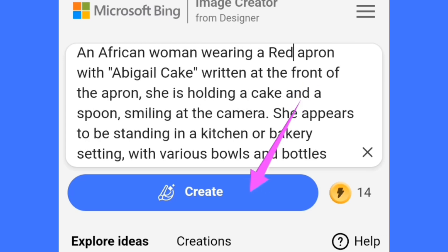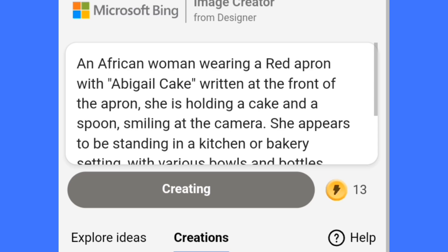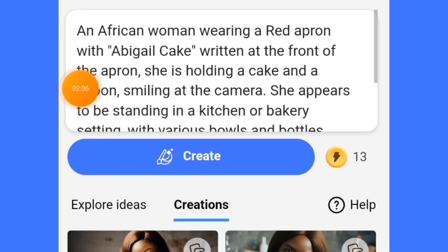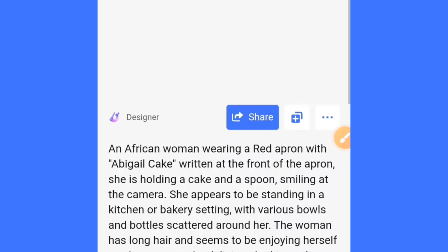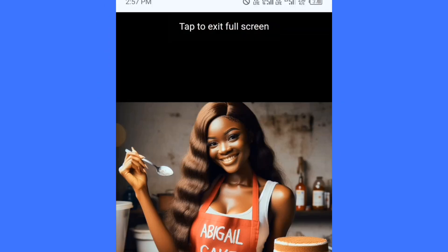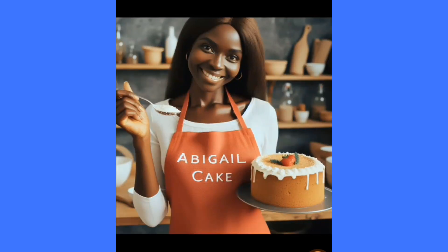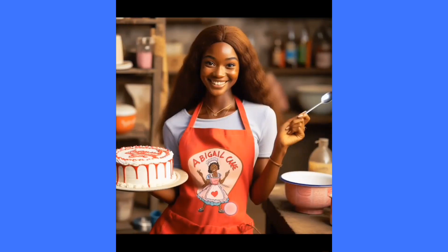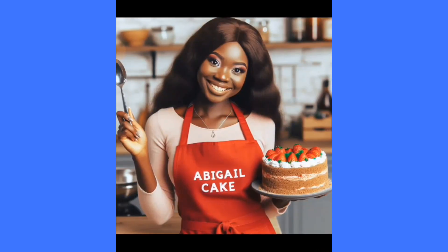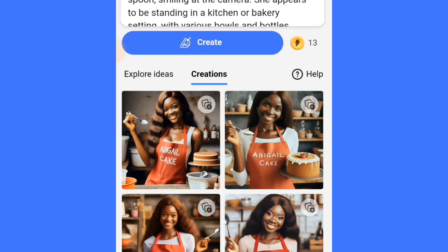Now tap on the Create button to start creating your images. Here you can see our image has been created. If I tap on one of them, you can see the outcome — this is the outcome of the image. You can see how cool the images look.